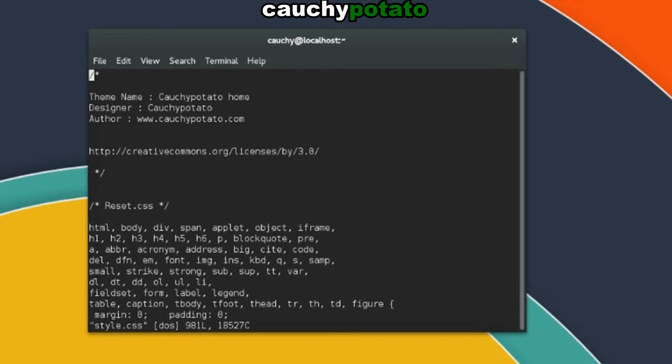Note, if the file does not exist, VI will create the file. There are two modes in VI: insert mode and command mode. VI starts off in command mode. In this mode you cannot enter text. Attempting to add text will result in unexpected behavior.